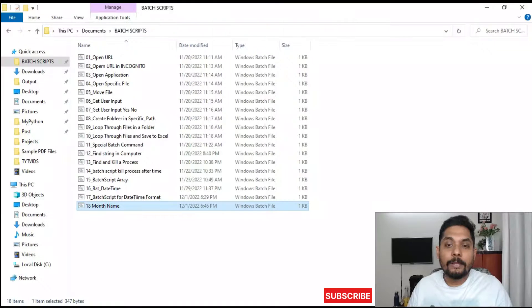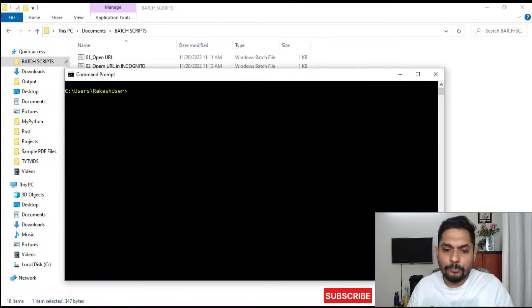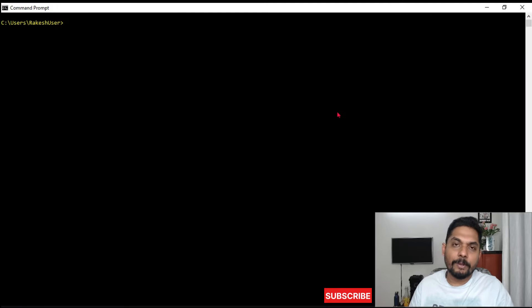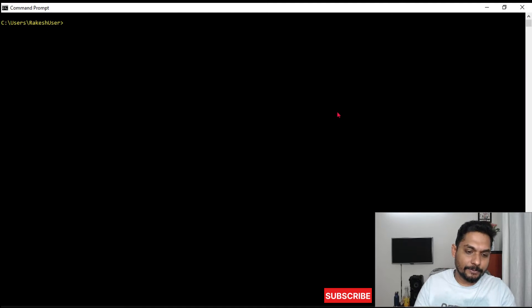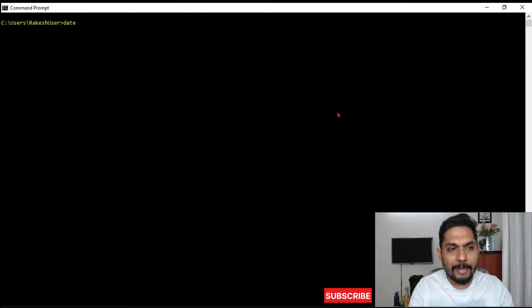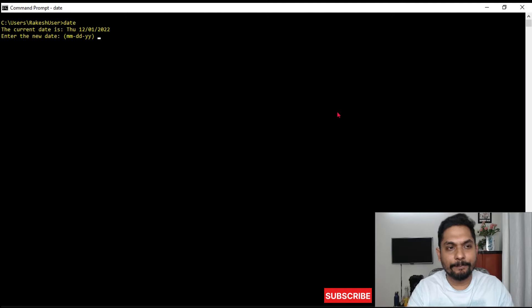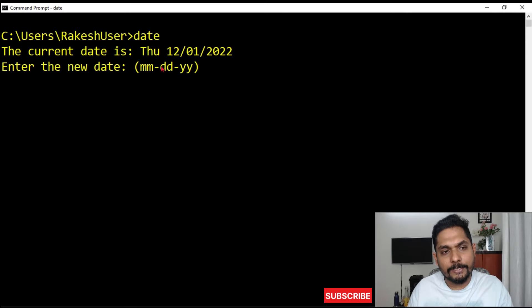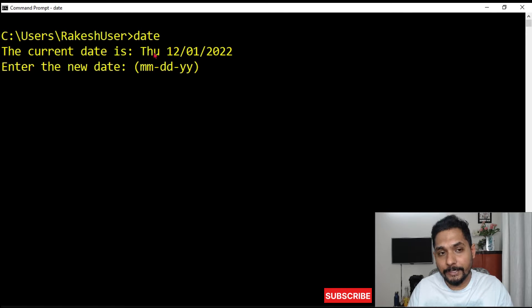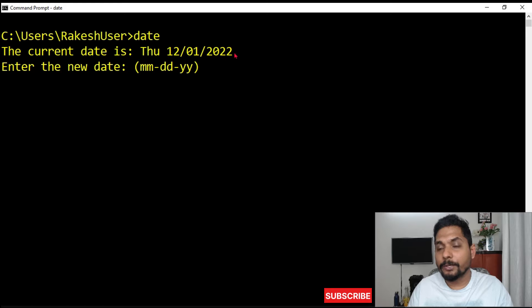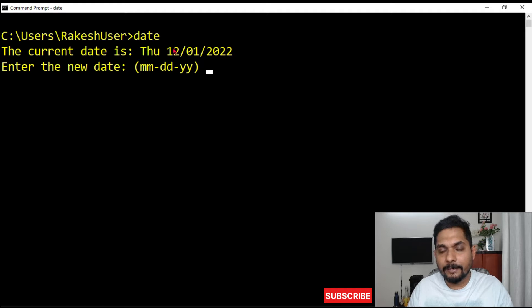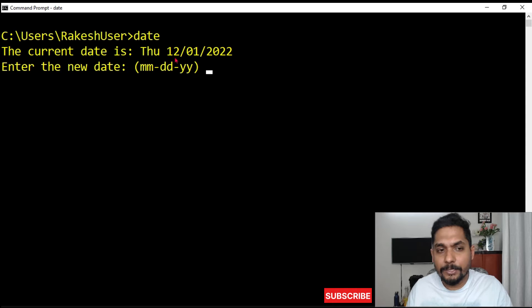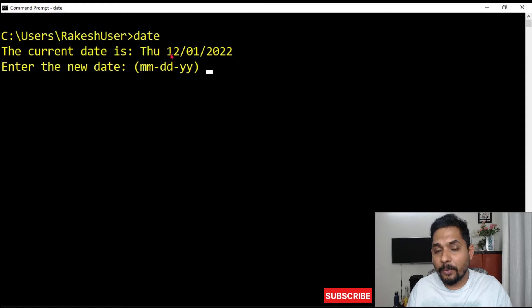First of all, let's open the command prompt. We have to see a couple of things. When you type date, how it is coming. Look at it, it is coming this way: Thu, Thursday, 12/01/2022.